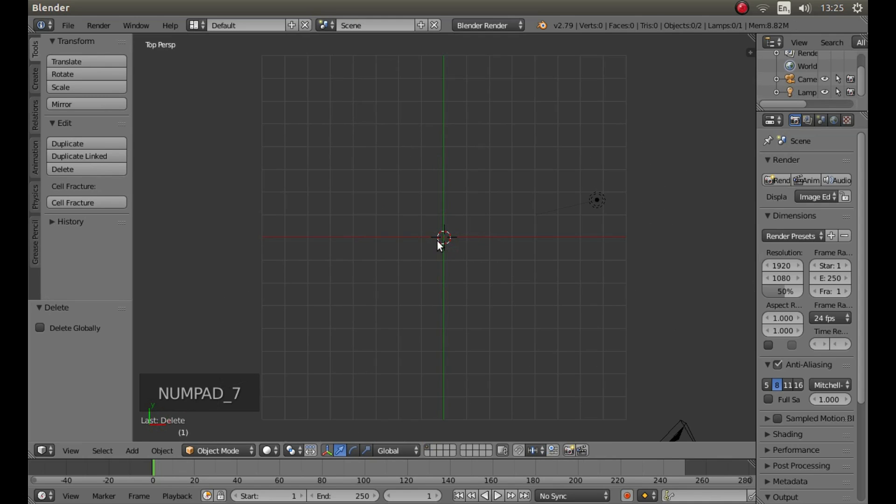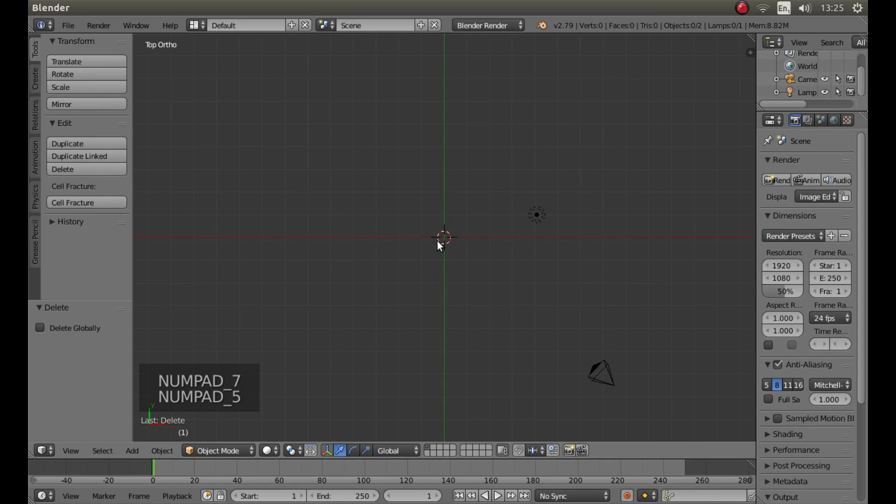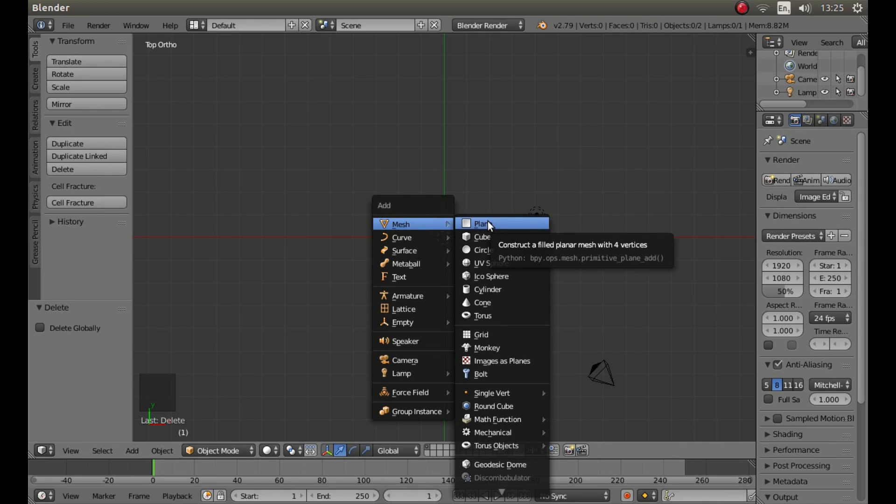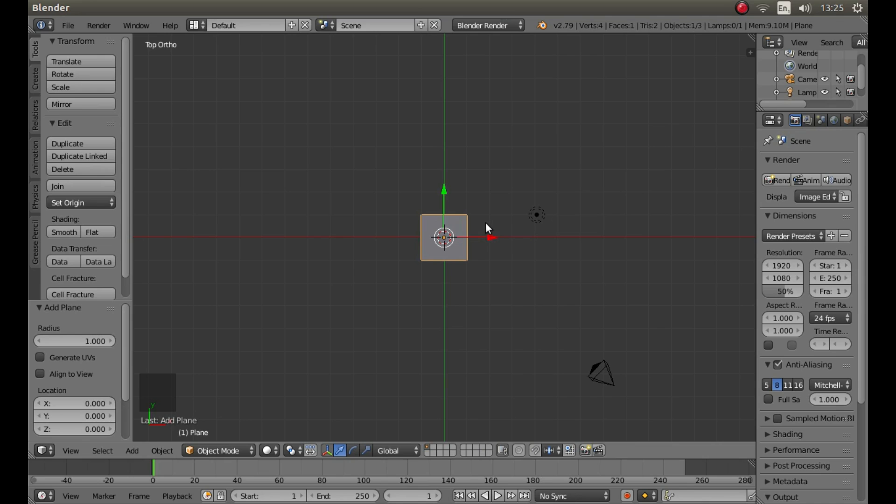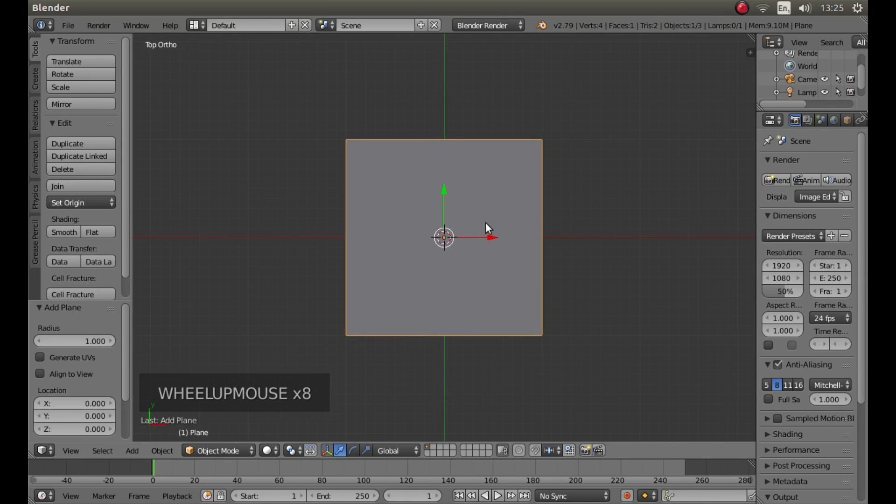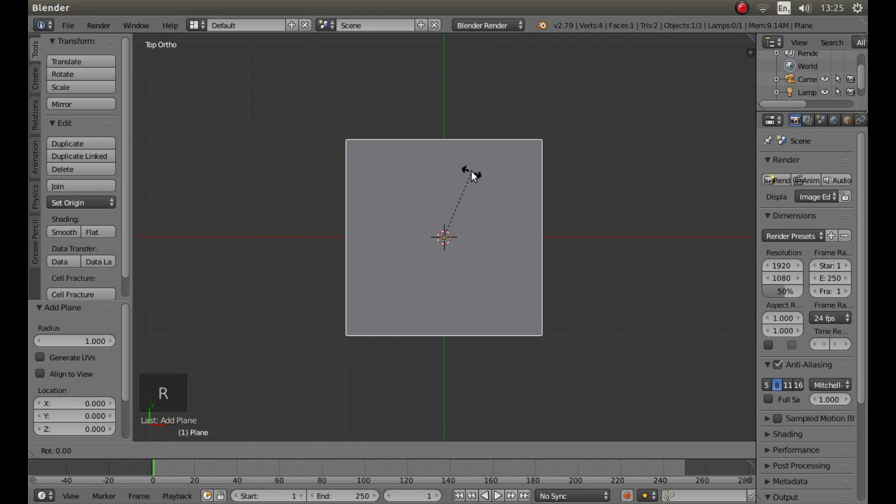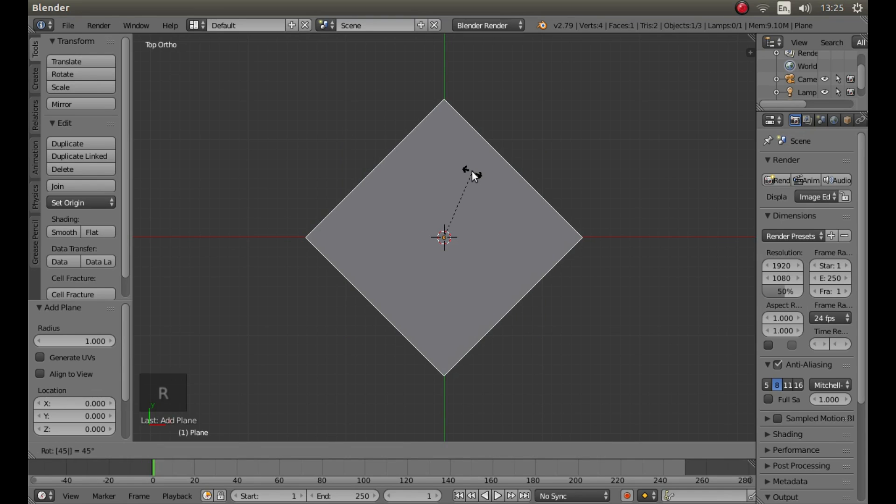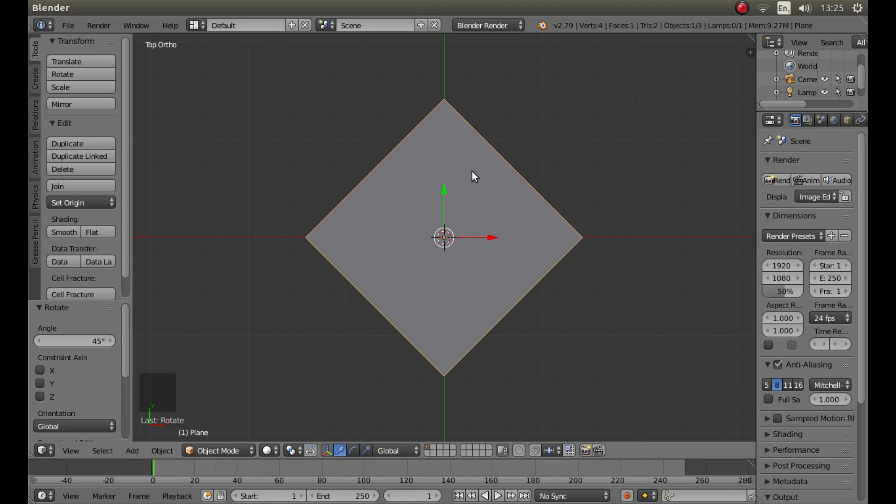Now press 7 on your numbers pad followed by 5 on your numbers pad to go into top orthographic view. Hold down shift followed by A and then next to mesh left click on plane. Roll your middle mouse to zoom in a bit and then rotate this by 45 degrees. To do this you simply press R followed by 45 and left click.